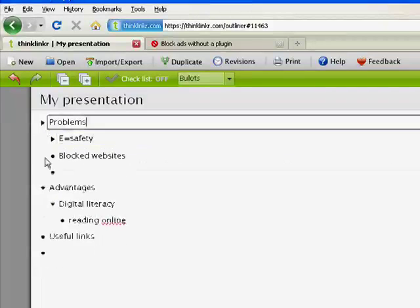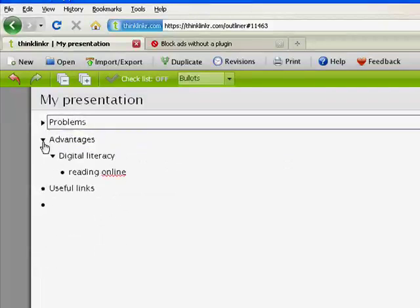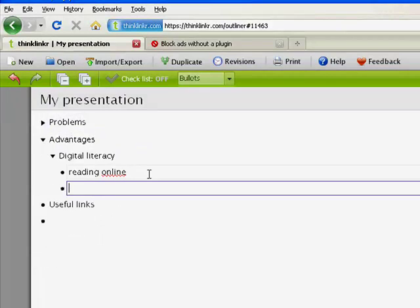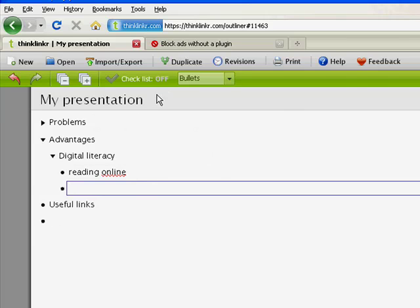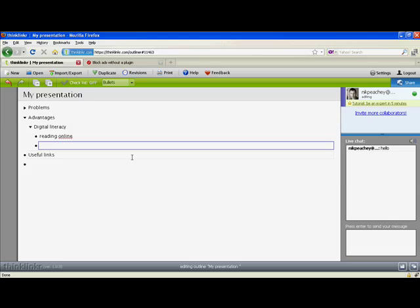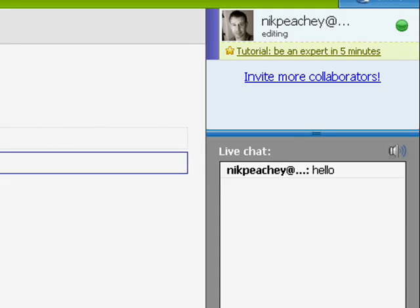So basically that is what I'm doing. I'm brainstorming lists and breaking down the problems and advantages and the different sections of all of my presentation. I can use this collaboratively too if I need to.